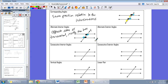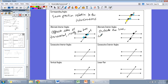Alternate exterior angles: the alternate part stays — we're still on opposite sides of the transversal — but now we're on the outside of the parallel lines. Exterior means outside the lines, and alternate means opposite sides of the transversal. Don't forget to pause the video if you need to copy this down — I do move fast, but you can pause and rewind if you missed something.